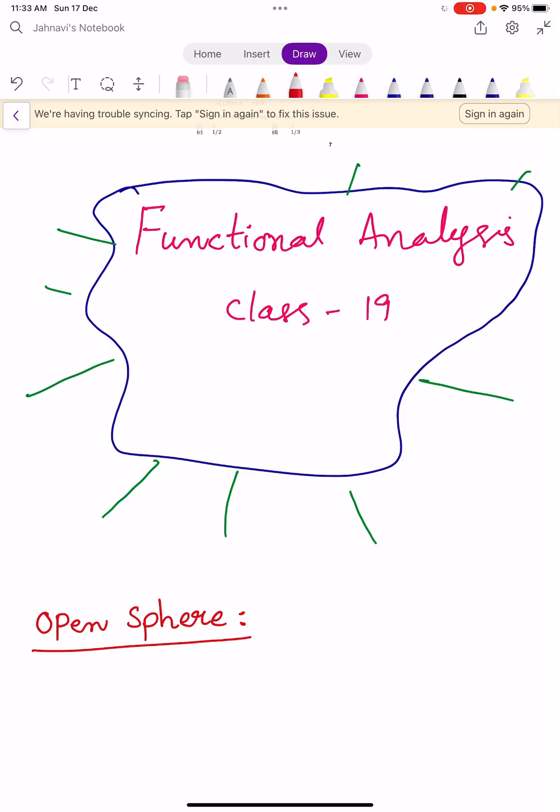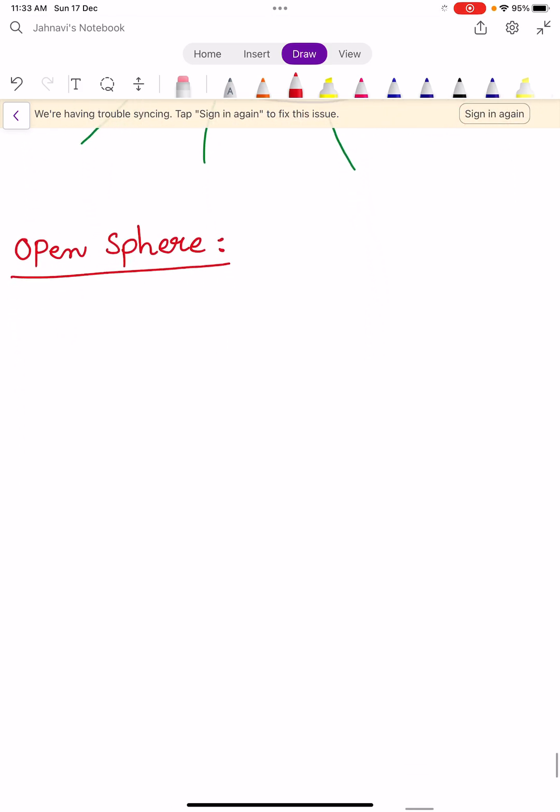Hi, welcome to Sunil Maths Tutorial, Functional Analysis, Class No. 19. In this video, we learn some definitions and one very important and lengthy theorem. Let us see the definitions.